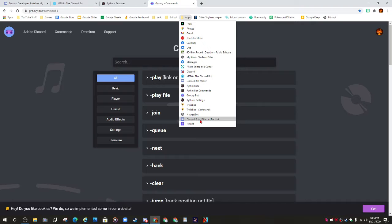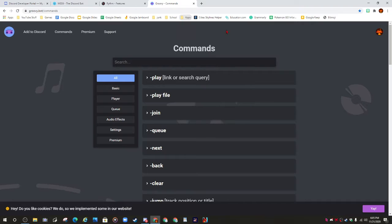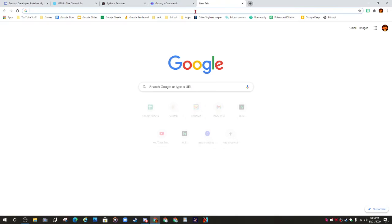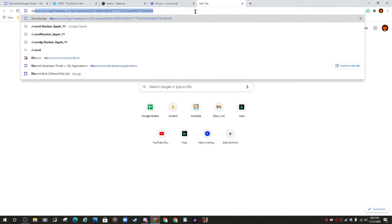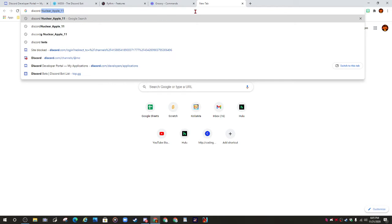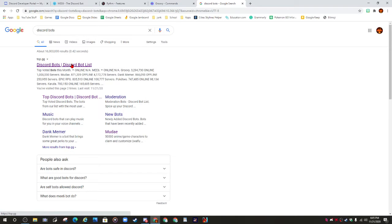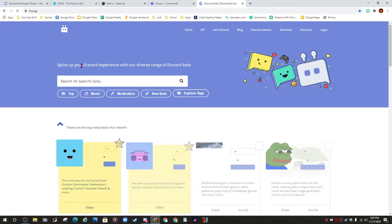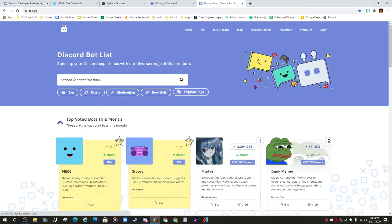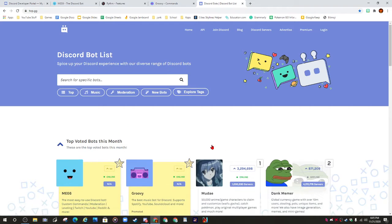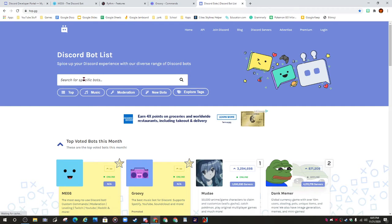What you want to type is 'discord bots'. Then you'll see this link - Discord Bot List. Click that and it takes you here.